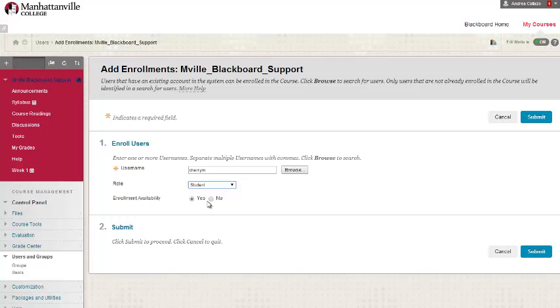After you fill in the user's information, you can enroll and click submit.